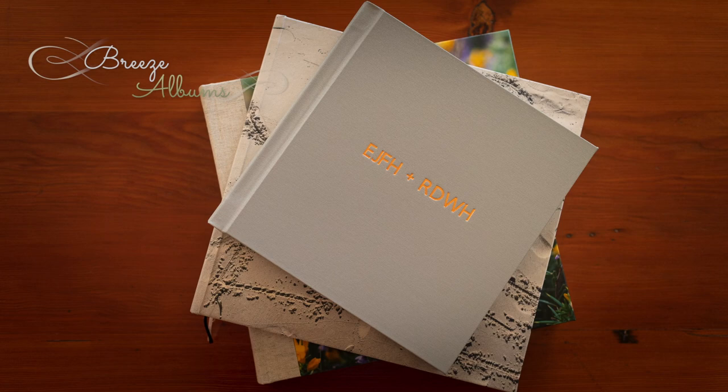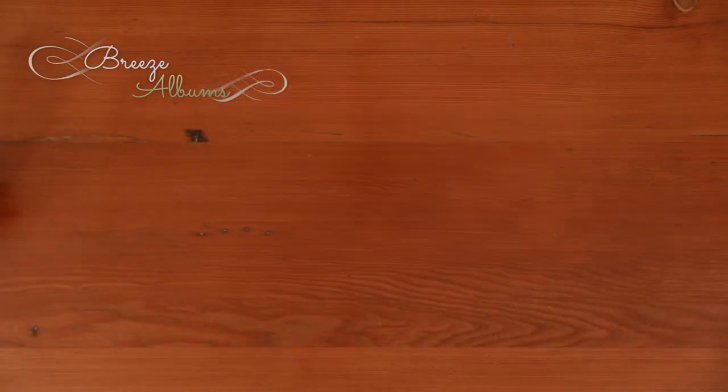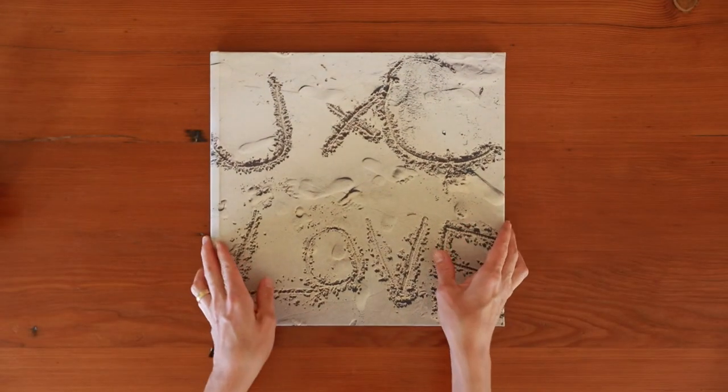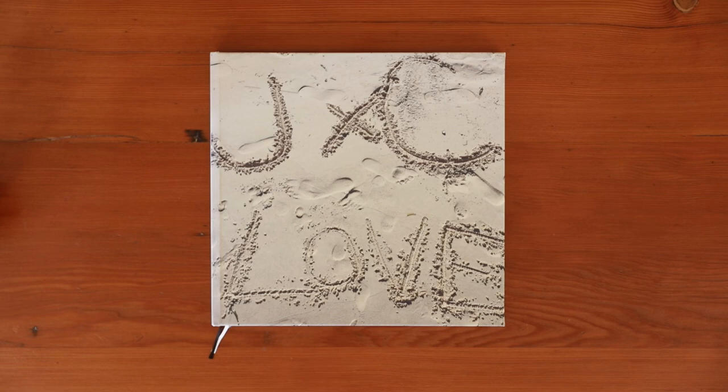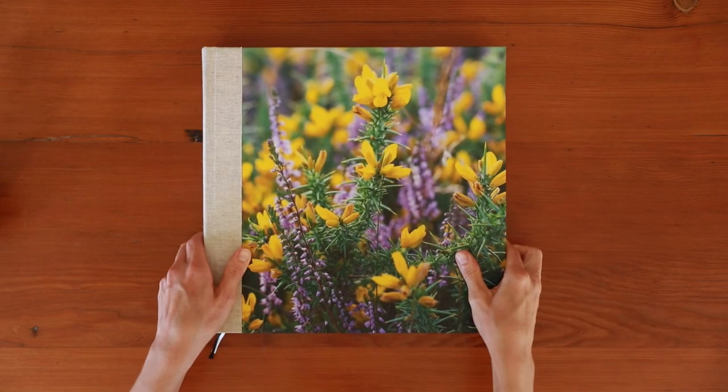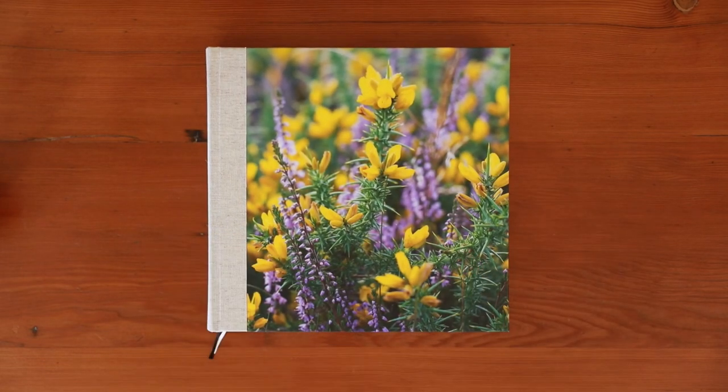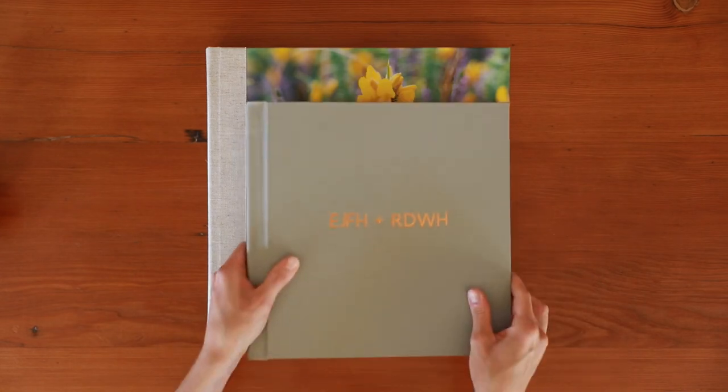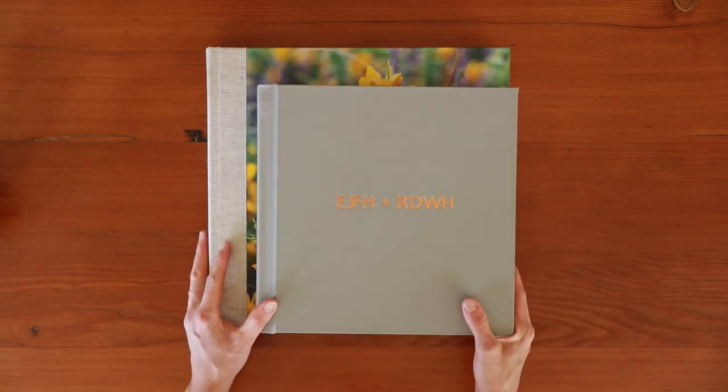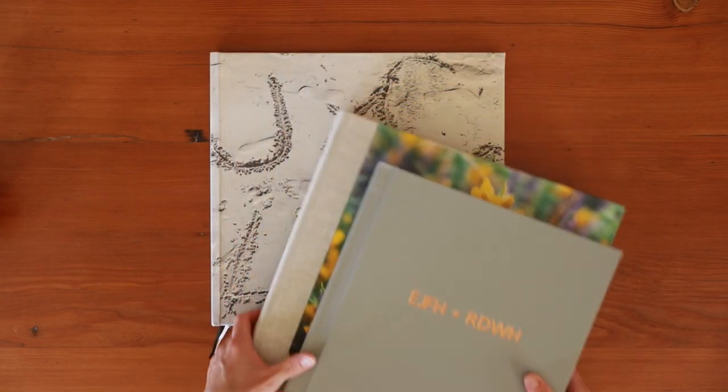Today I'd like to give you a feel for three album styles: the Breeze photo book, the Heritage Layflat, and the Archival album. All Breeze albums are bespoke, personally designed and handcrafted, and are absolutely beautiful to look at and flick through.